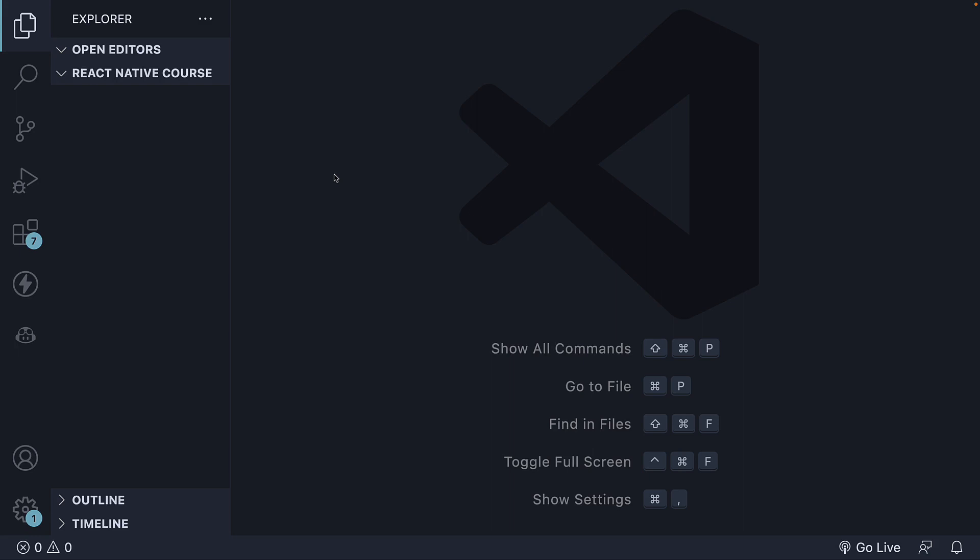Now that our development environment is set up, let's proceed to create our first React Native project. Technically, it will be an Expo project.